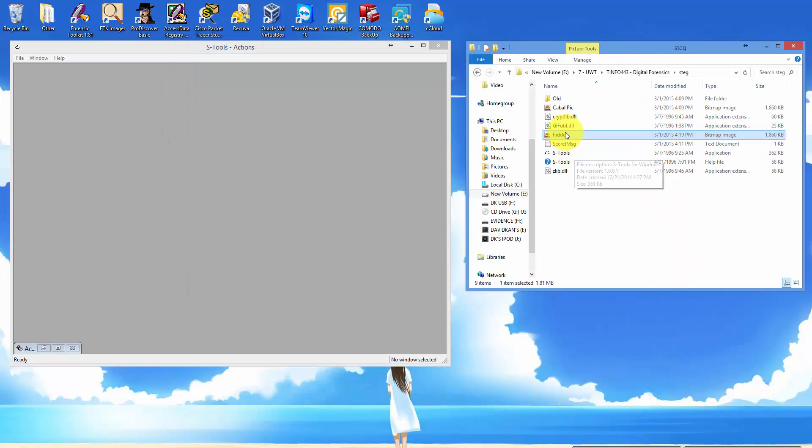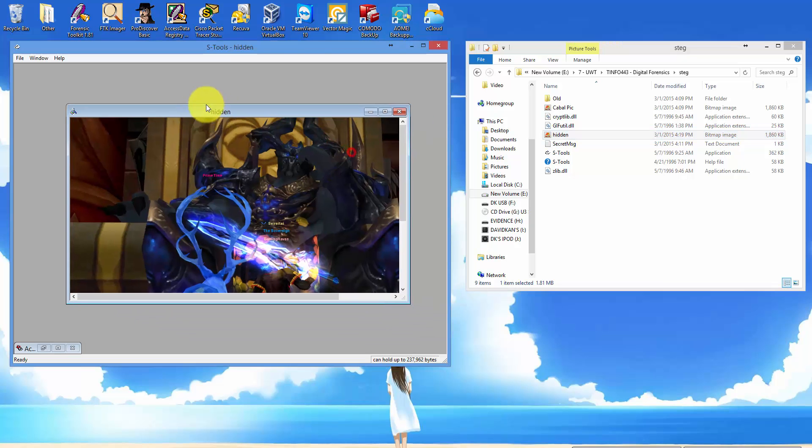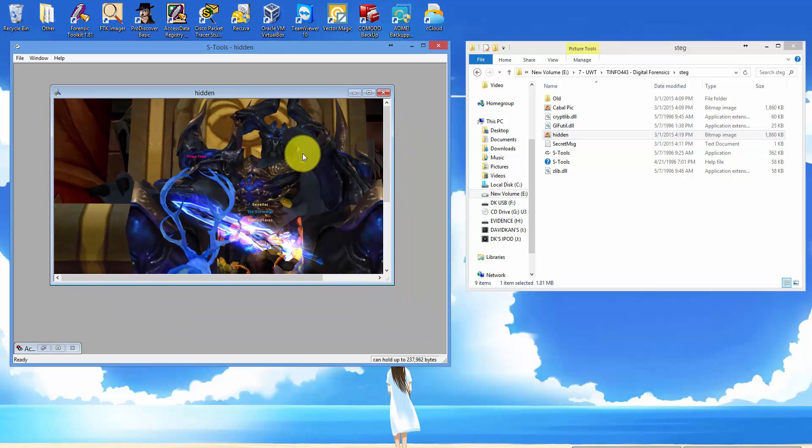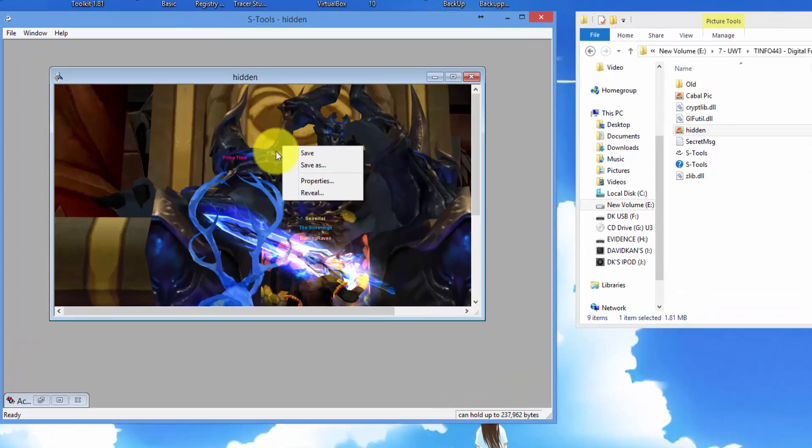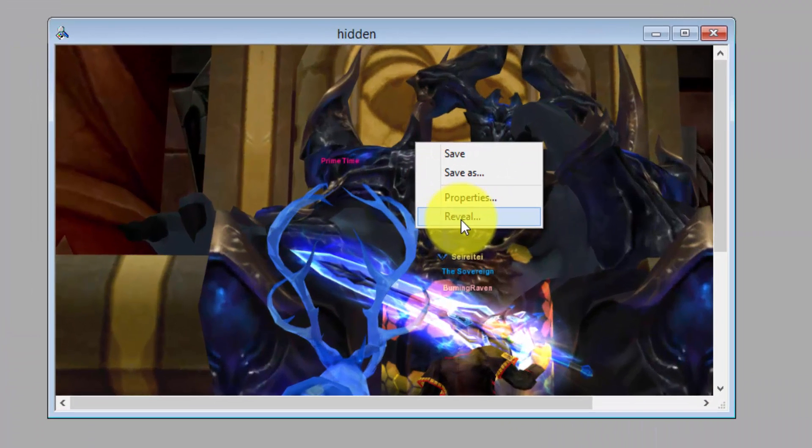Click on hidden and drag and drop it into the S-Tools window. Right-click on it and click on reveal.